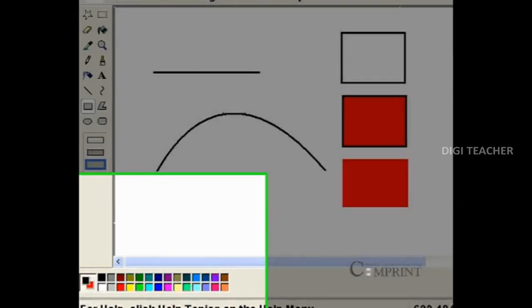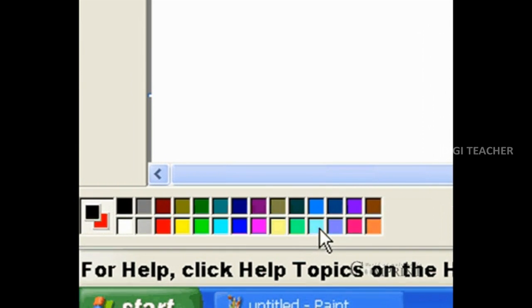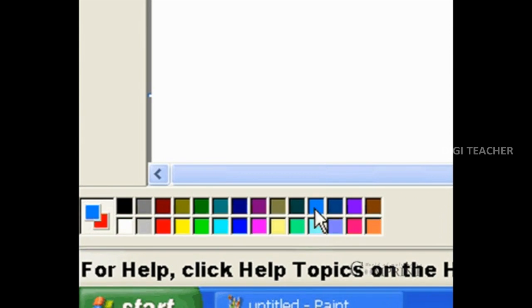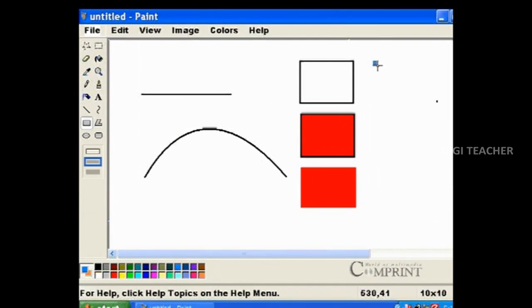To select color from the color palette, use mouse left click to select outline color and right click to select background color or fill color.